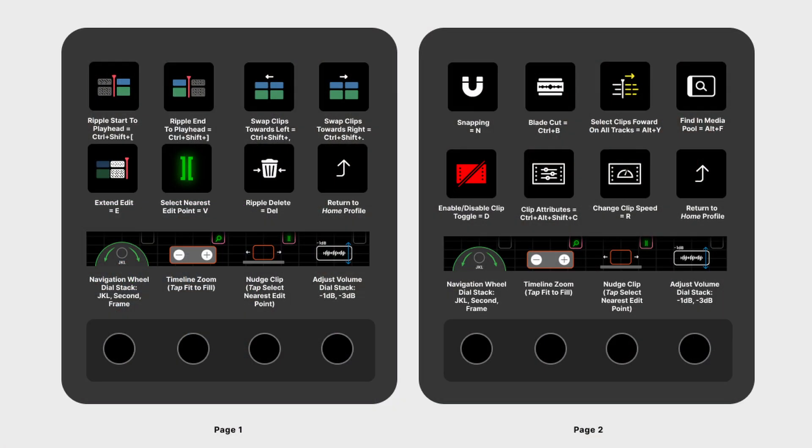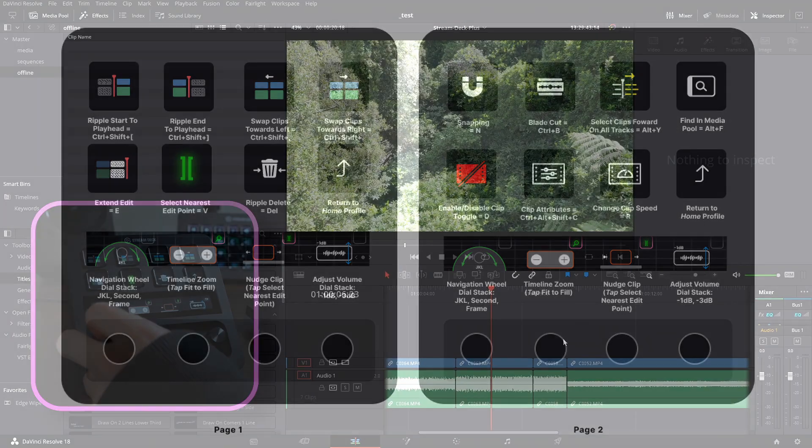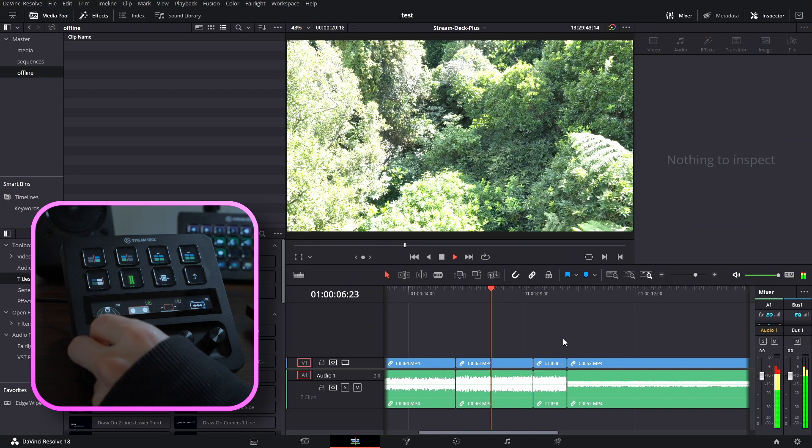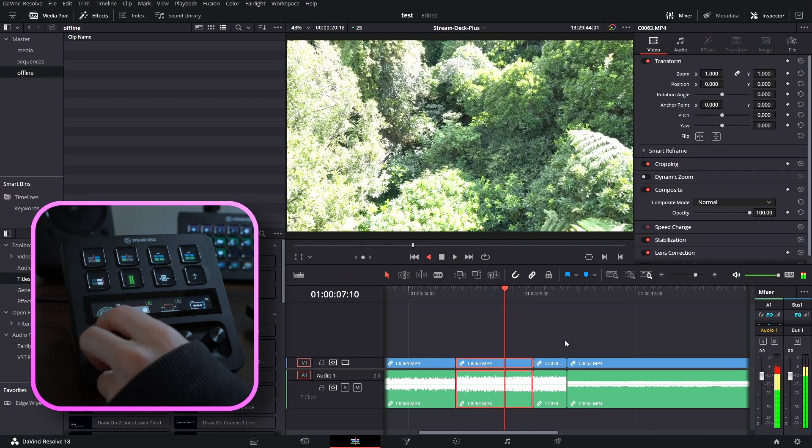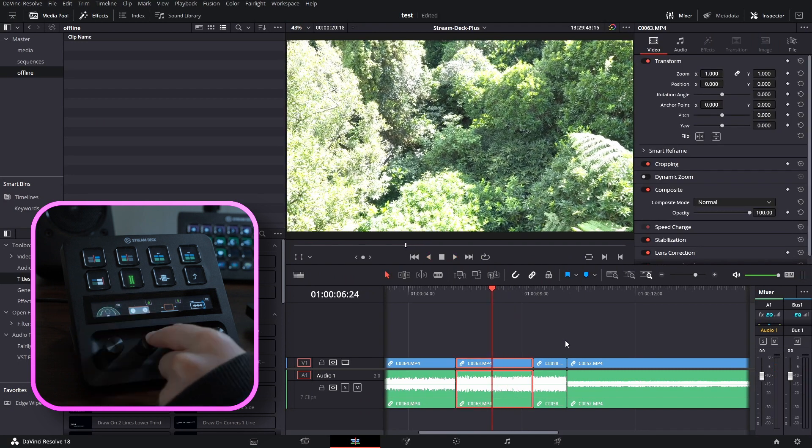On the first page here, the editing profile contains a range of useful editing applications, including swapping clip order, selecting and extending edits, and deleting media. On the second page, it contains snapping, cutting and selecting shortcuts, and some other useful tools like clip attributes and more. Again, we have our staple navigation wheel, which we can use here.